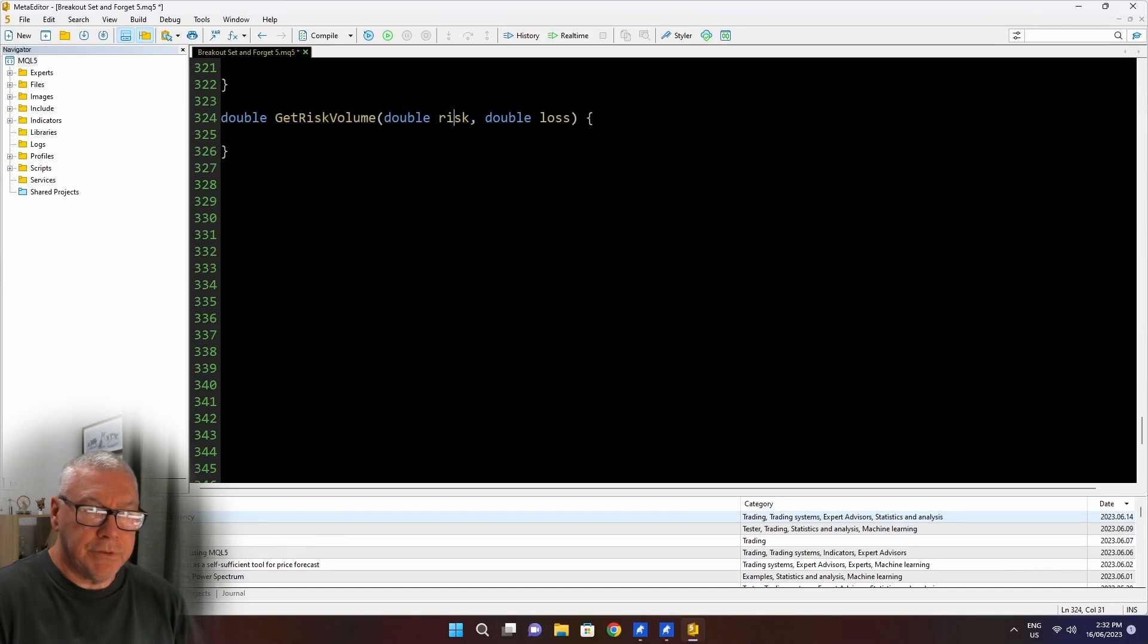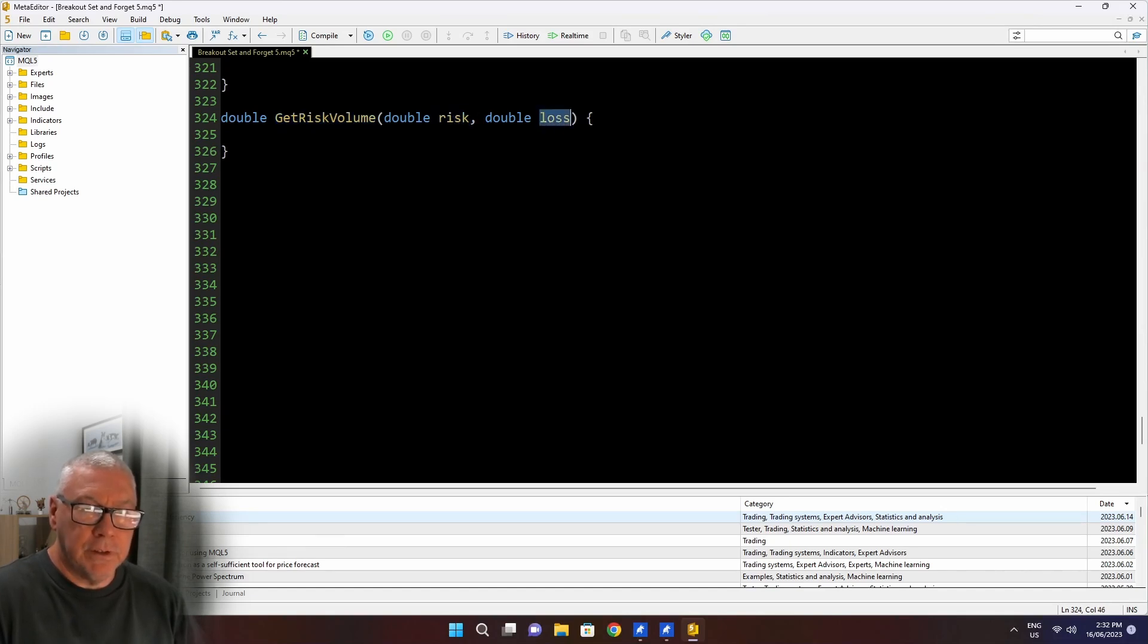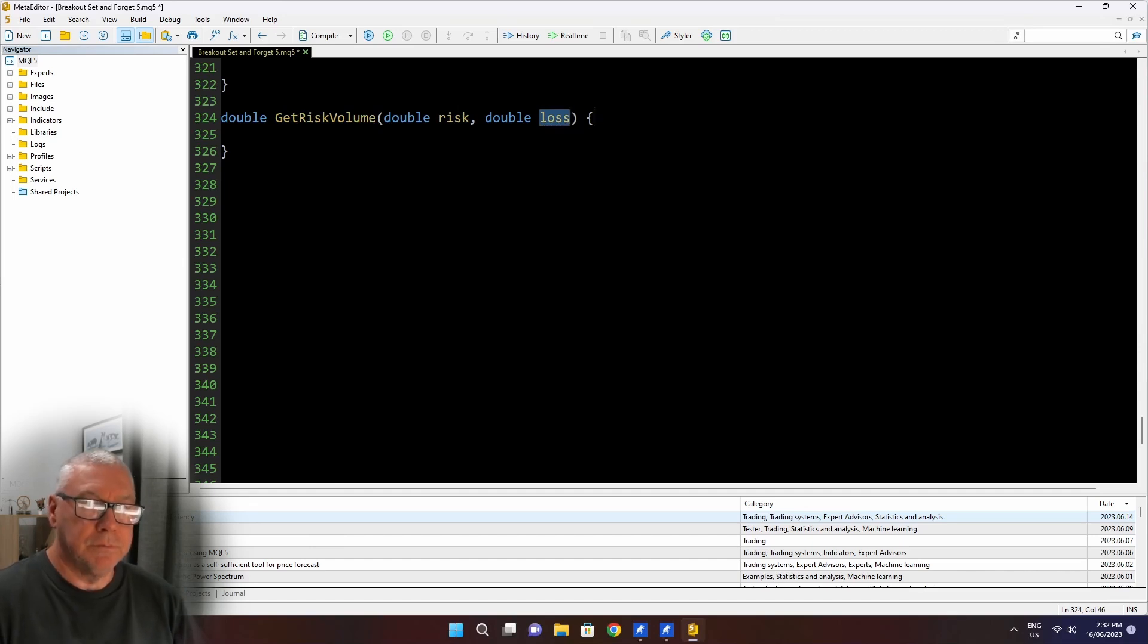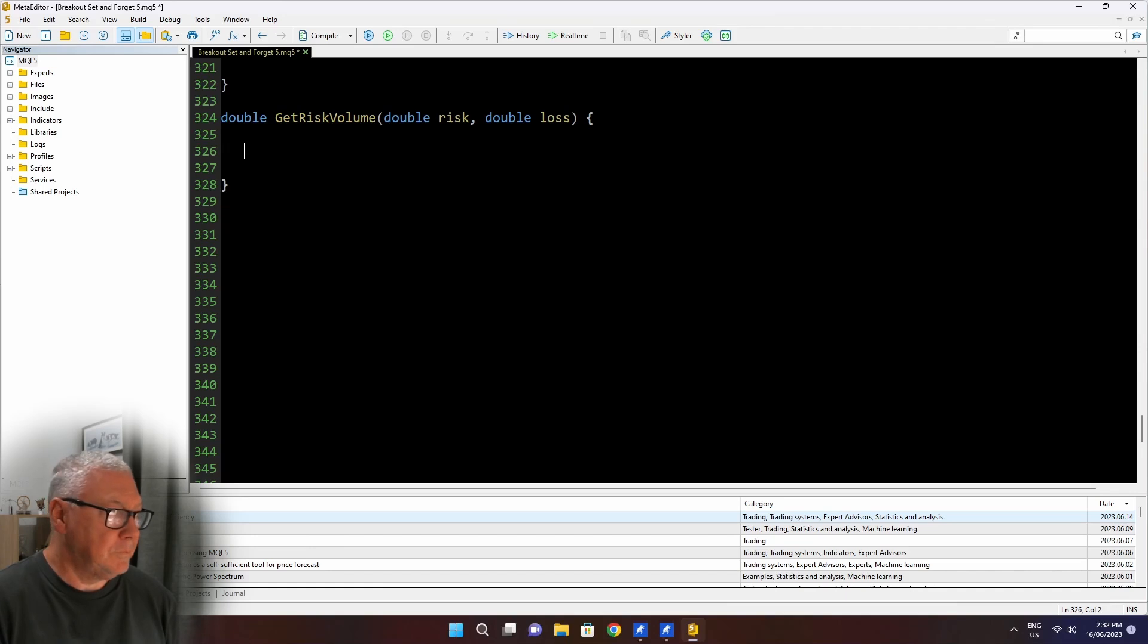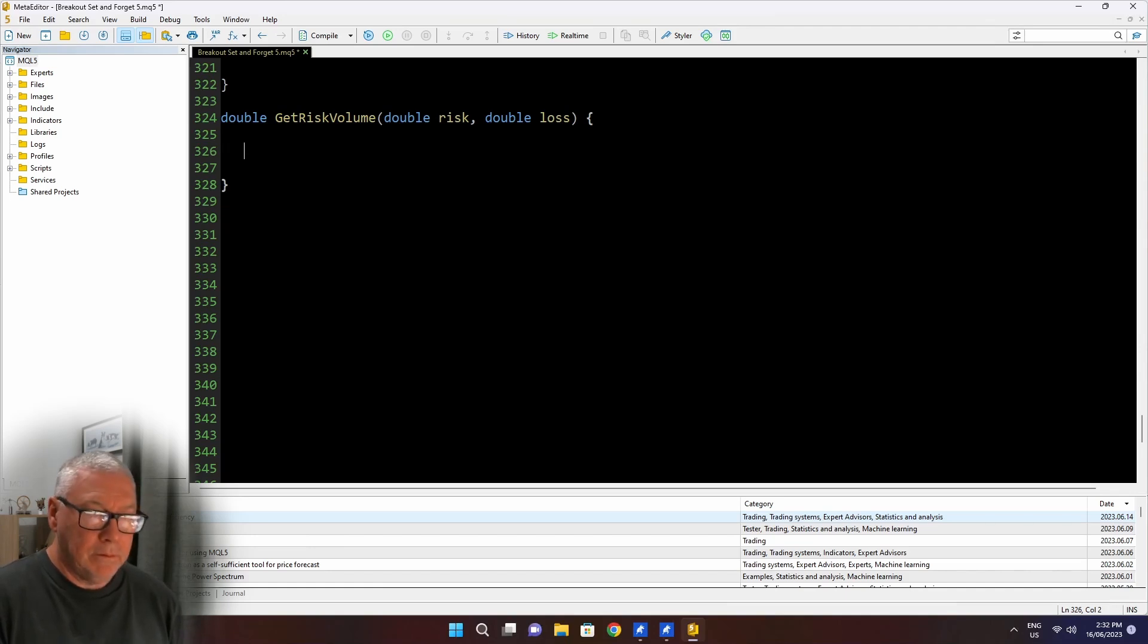So the two key things I need to be able to calculate a volume based on risk is how much I want to risk - in this case, just the percentage, but I'll apply that to the equity in this function - and how far I'm going to let the price move before I hit the stop loss. So now I'll go down to the bottom of the code and we'll write the getRiskVolume function.